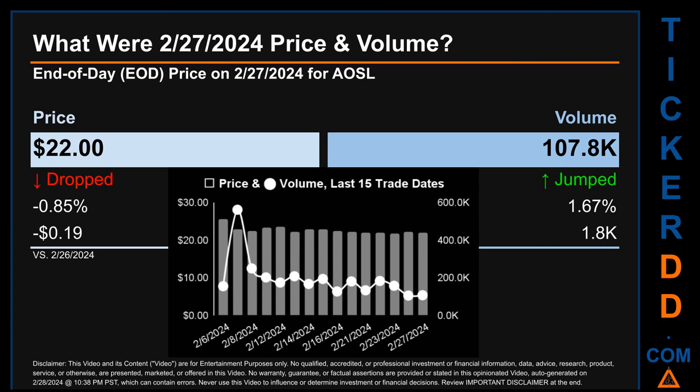Hello, my name is Sam. What was the end-of-day price and volume for AOSL on Tuesday, February 27, 2024? AOSL had an end-of-day price of $22.00 and volume of about 107.8 thousand. Compared to the previous trading day, the price dropped 0.85%, losing $0.19, while volume jumped 1.67%, increasing about 1.8 thousand. The graph shows price and volume for the last 15 trade dates across a range of $3.93.